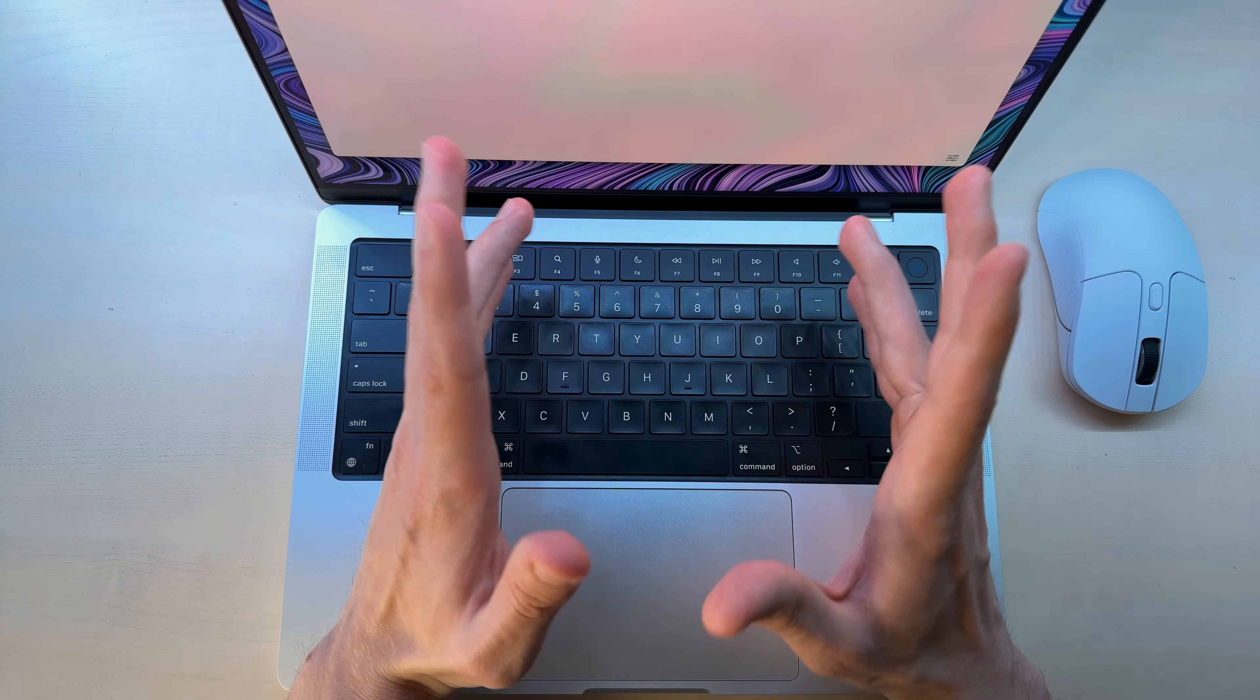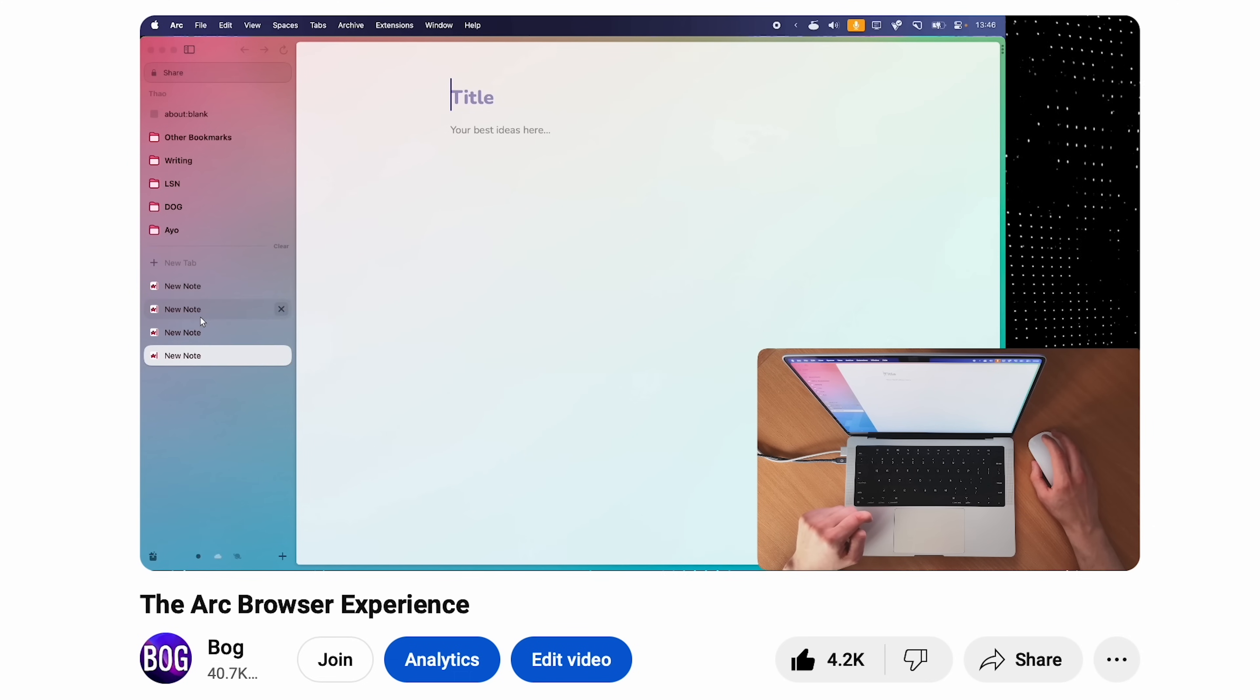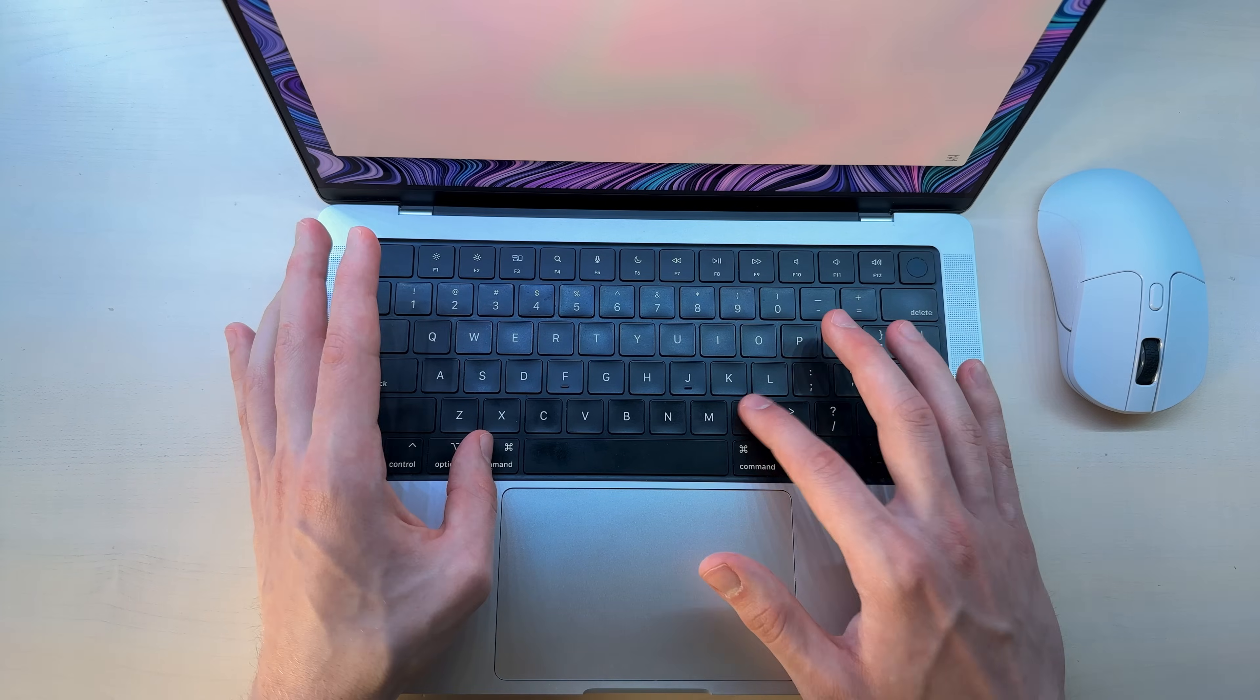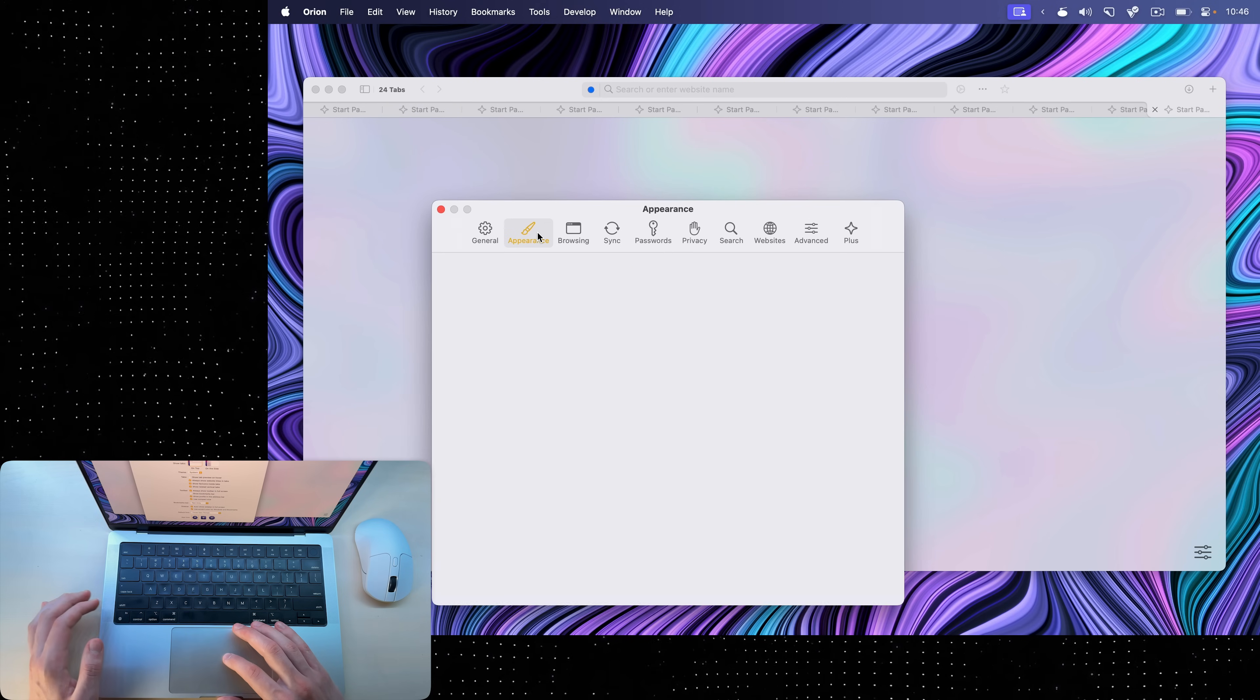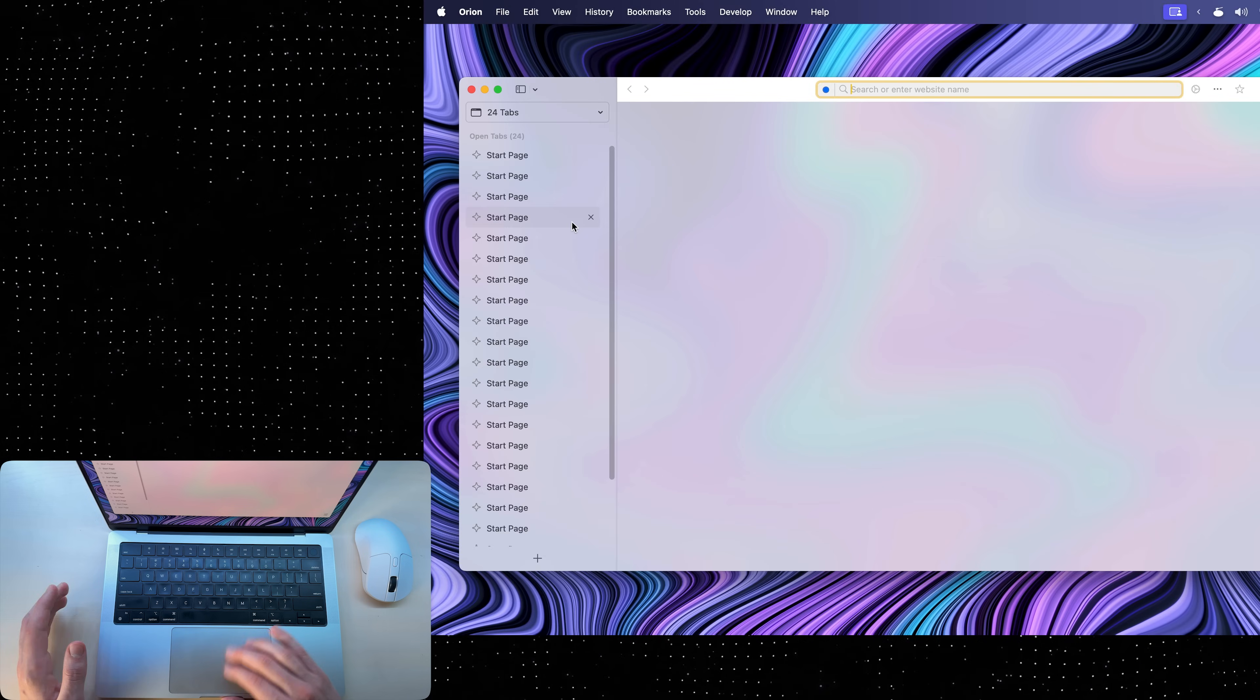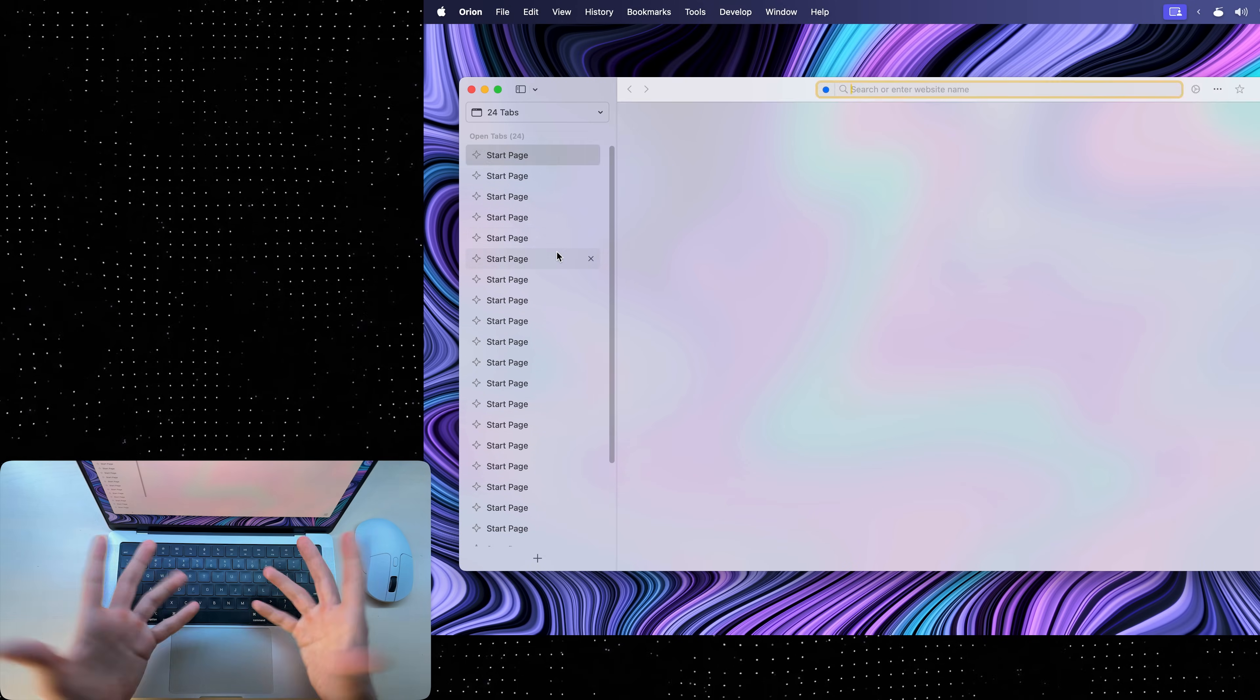Now, I recently used the Arc browser, which has vertical tabs, and I got used to this. So I'm going to go into settings by hitting command comma. On macOS, you can access settings of any app with command comma. And I'll go to appearance and choose on the side, which will neatly organize all of my 24 tabs on the side.